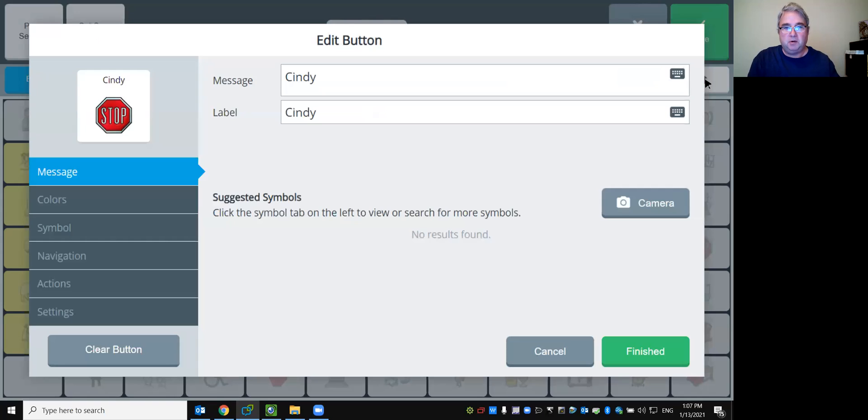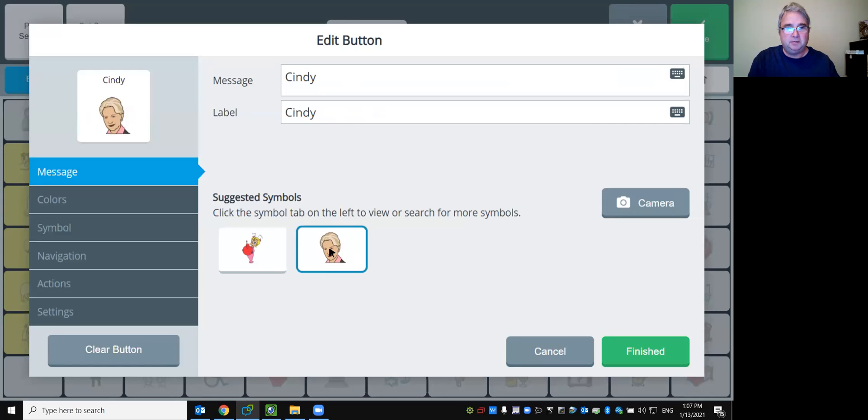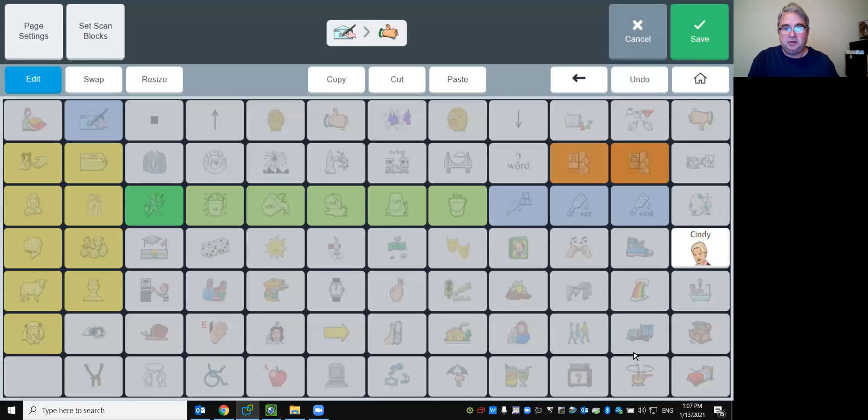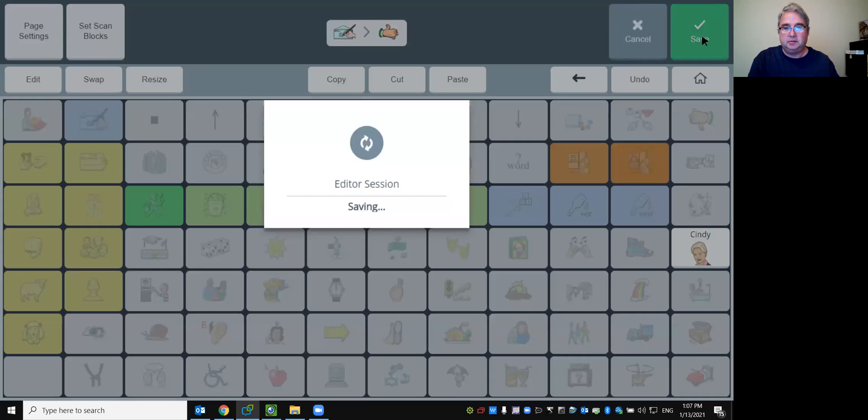So now I go up here where it says message. If I do message first and touch there, it does it for me. So capital C-I-N-D-Y. Here's my finished over here. Look how I've added this for me. So I'm just going to look at giving a picture suggestion. I'm going to go with that one. I could change the color. I could change the symbol. Hit finished and hit save.